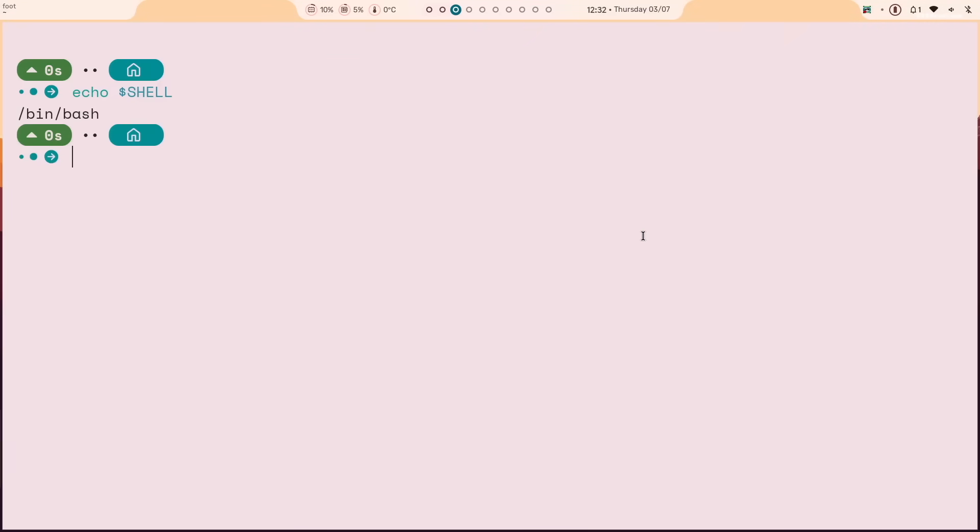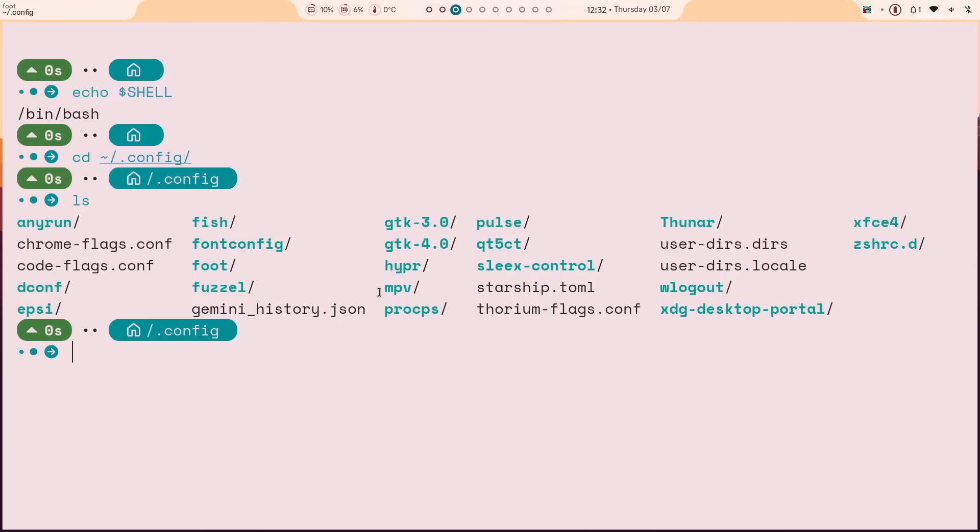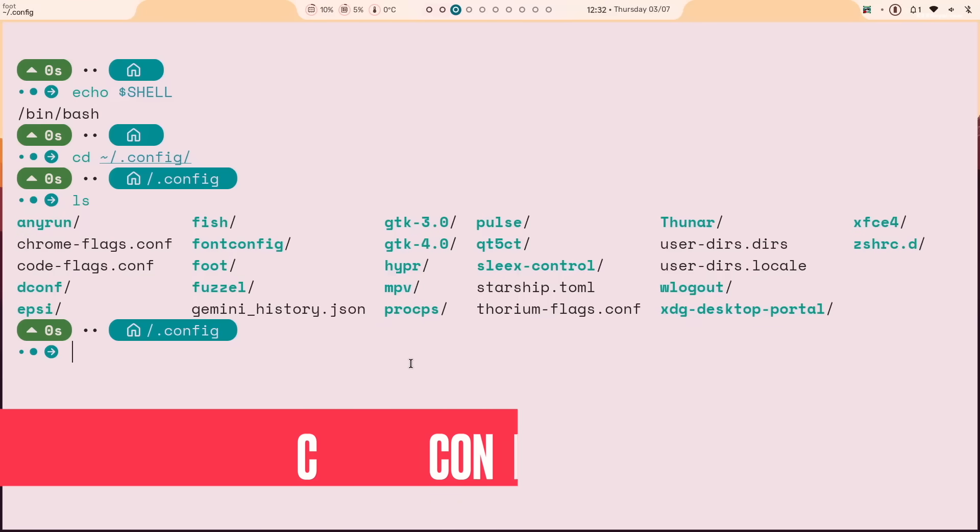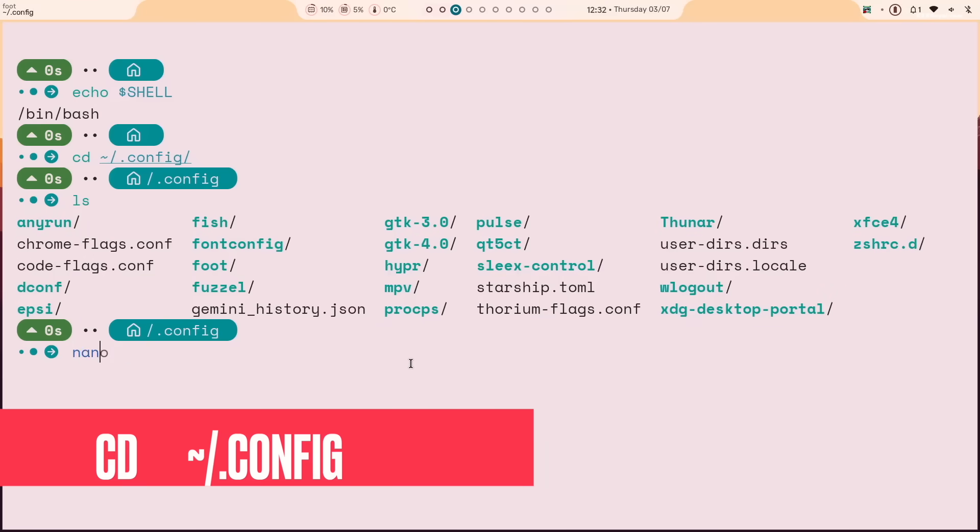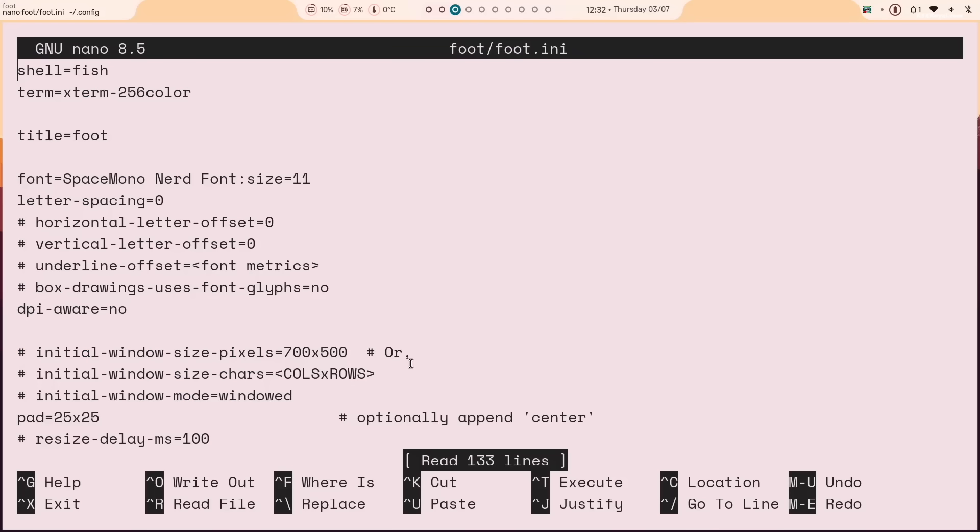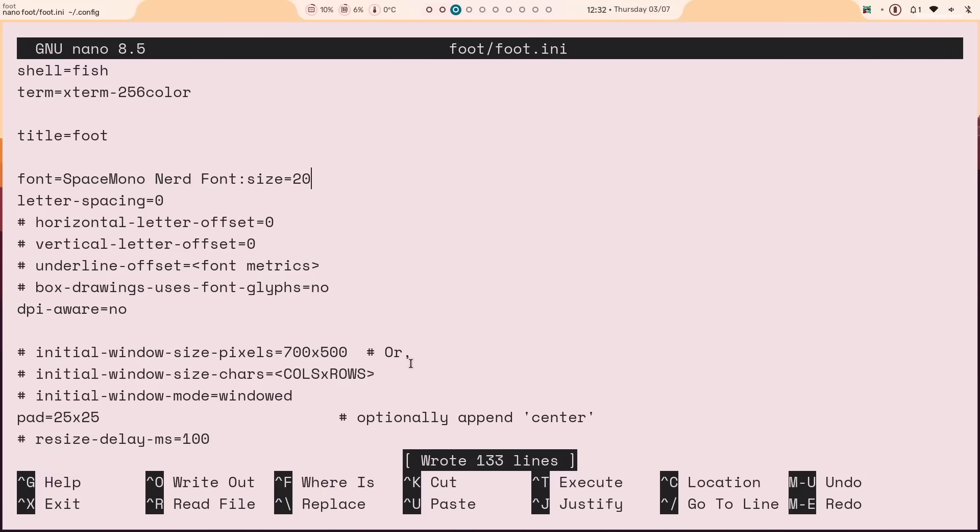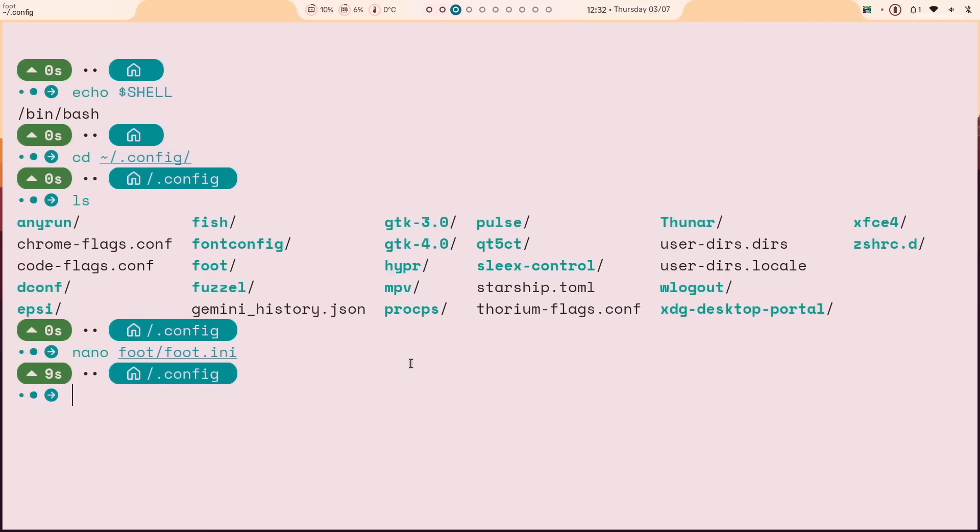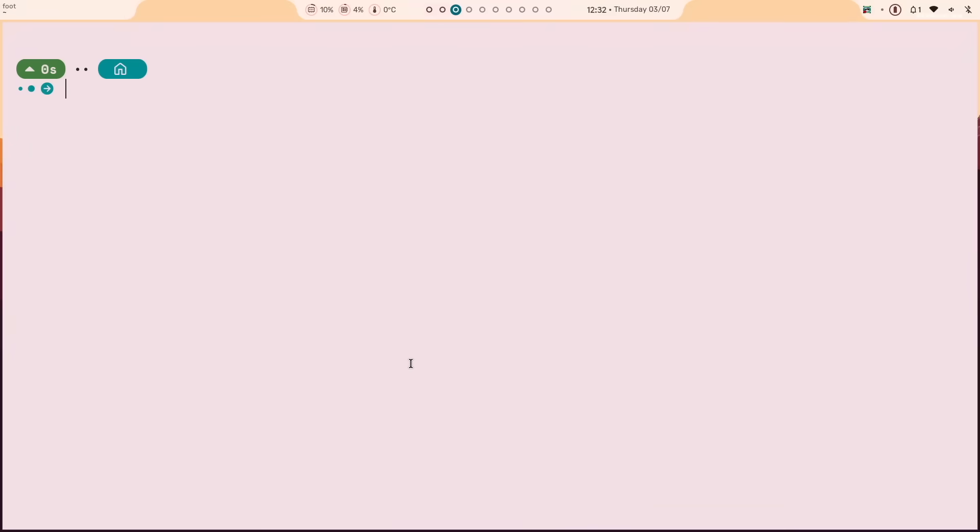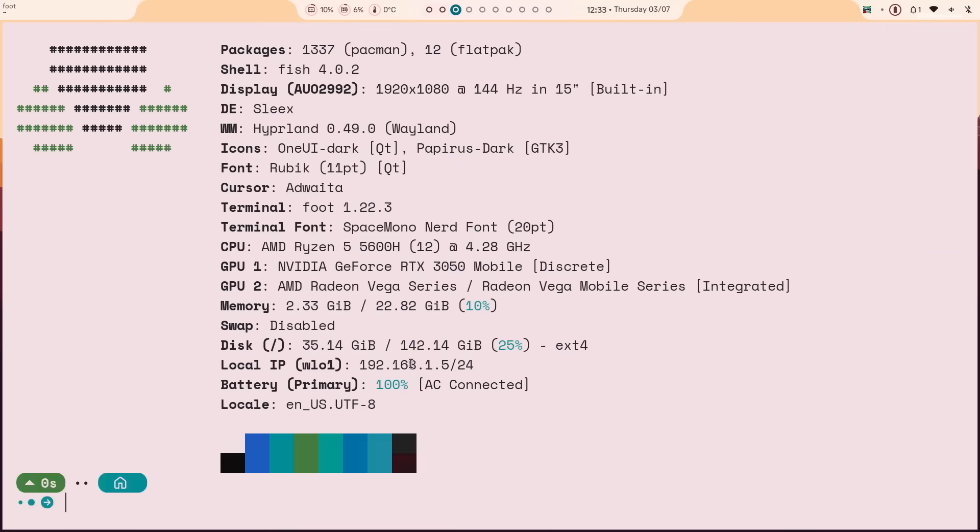Let's increase the font size in the foot terminal. In your home directory, there's a hidden folder called config where all your Hyperland configuration files are stored. First navigate to the config directory using this command. Then open the foot configuration. Locate the font size setting. Then change the value to 20. Save the changes by pressing ctrl plus O and press enter. Then exit with ctrl plus X. Close terminal by pressing super plus Q. And reopen it by pressing super plus enter. You should now see the increased font size.